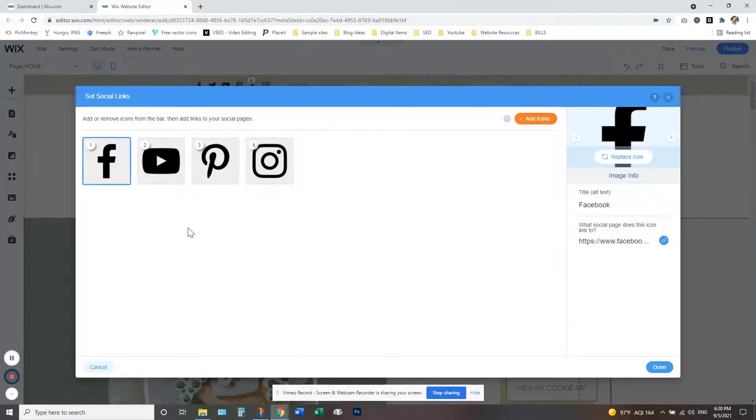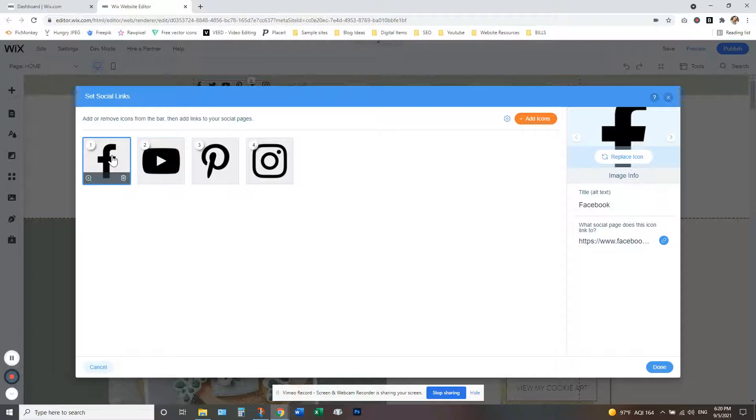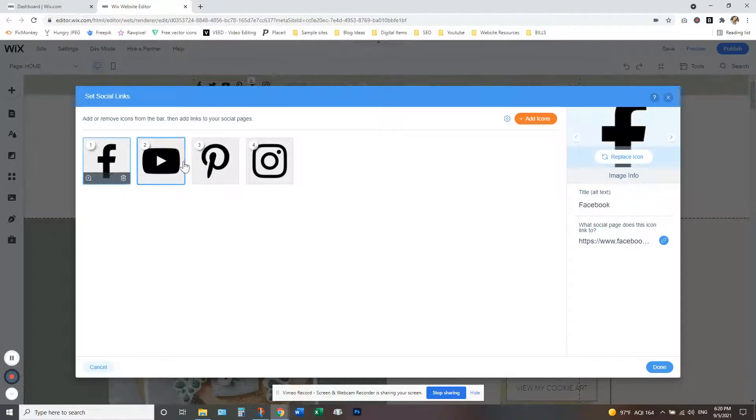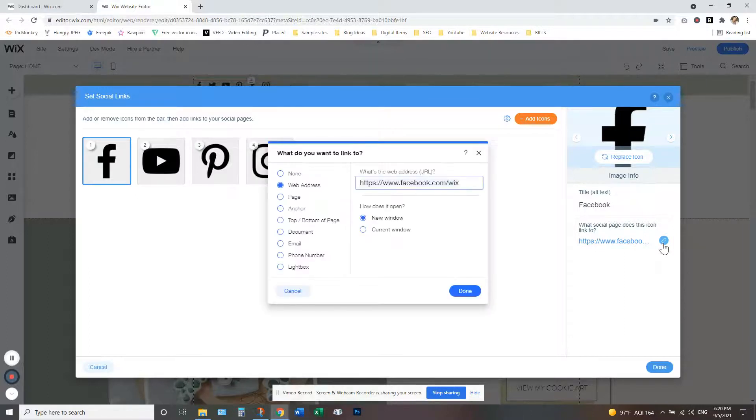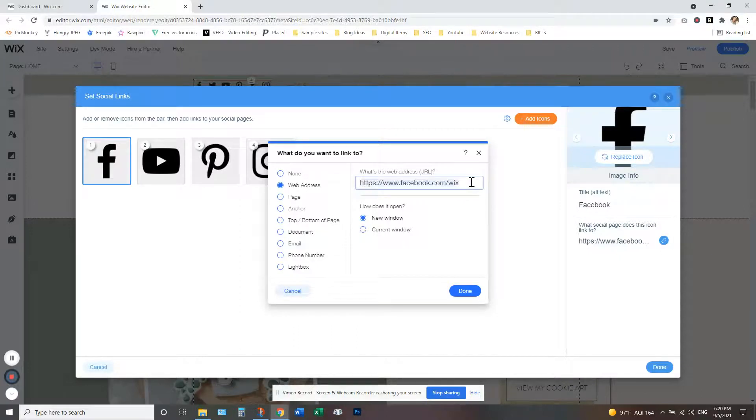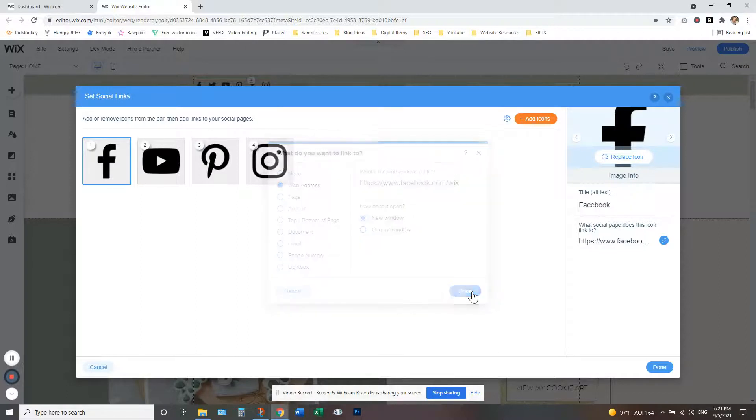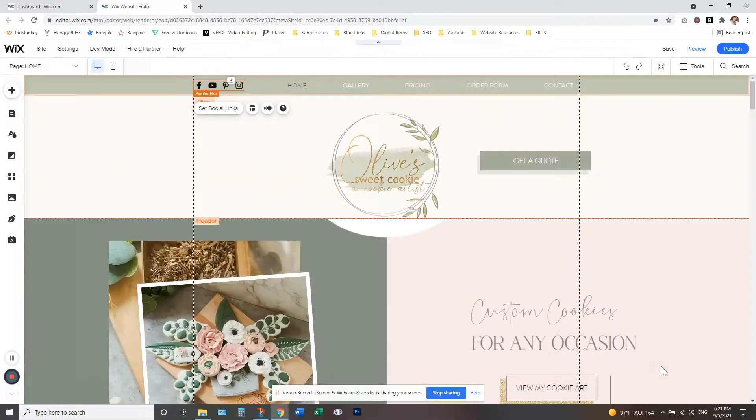And once you're ready to add your social media accounts, you're going to select the one you want to add. So Facebook, you're going to come over here, click the link button, and you need to type in or copy and paste your social media URL. And then just click done to save it and you do that for each one. Don't forget to click the blue done button down here to save that.